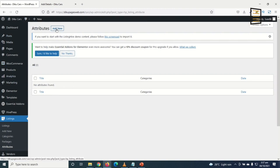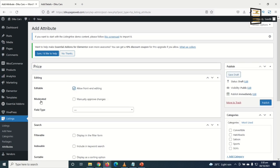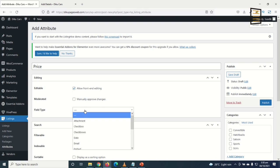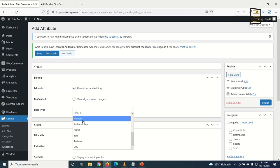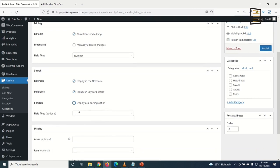The first attribute is Price. I click Add New, enter 'Price,' and make it editable at the front end. The field type is Number. Under Search, I enable filterable (display in search form) and indexable. For the search field type, I set it to Number Range so users can search from lowest to highest price.